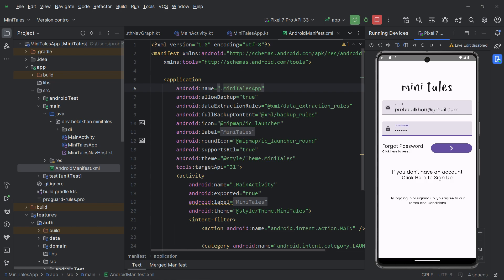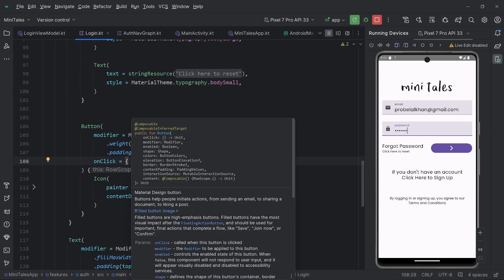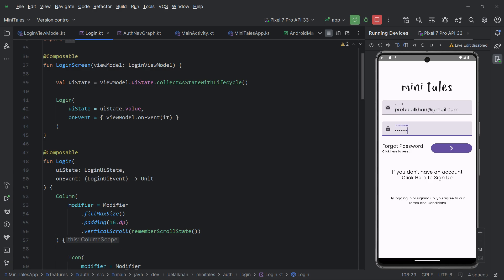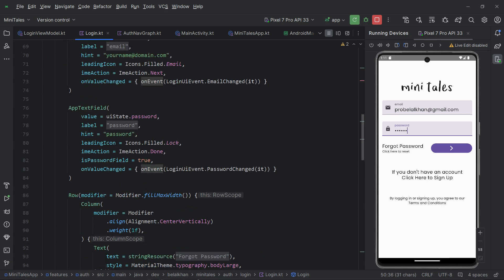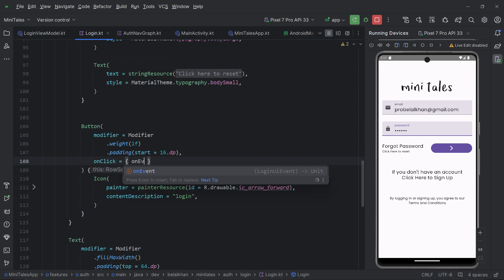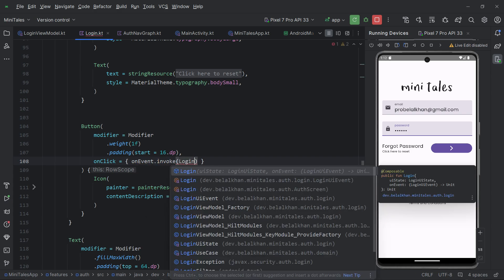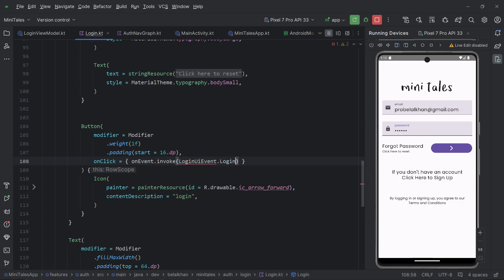We have to fix another problem. I think I have not wired up anything for the button click. Going to the login screen, we have the button but we are doing nothing when it is clicked. We have to make the login call, so we will use the onEvent callback. Here we write onEvent.invoke and pass LoginUiEvent.Login.